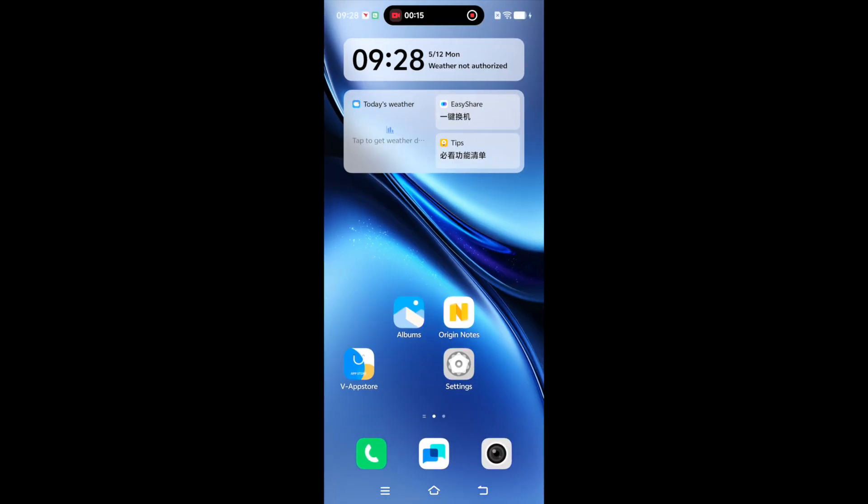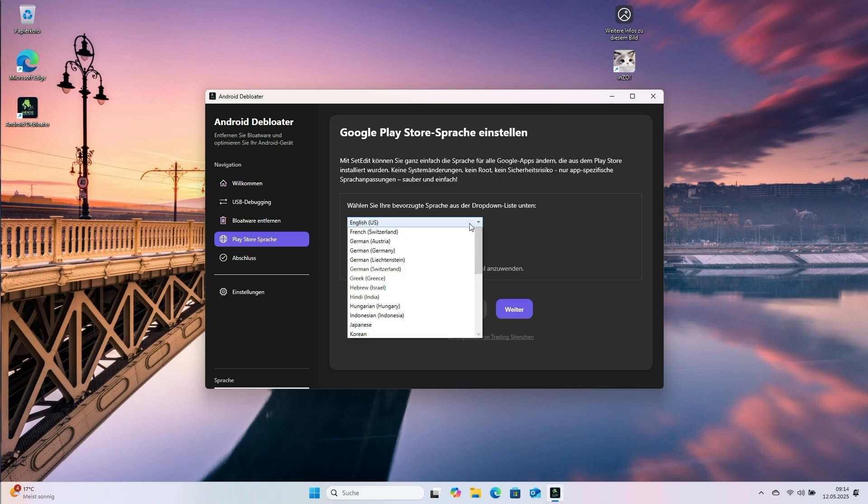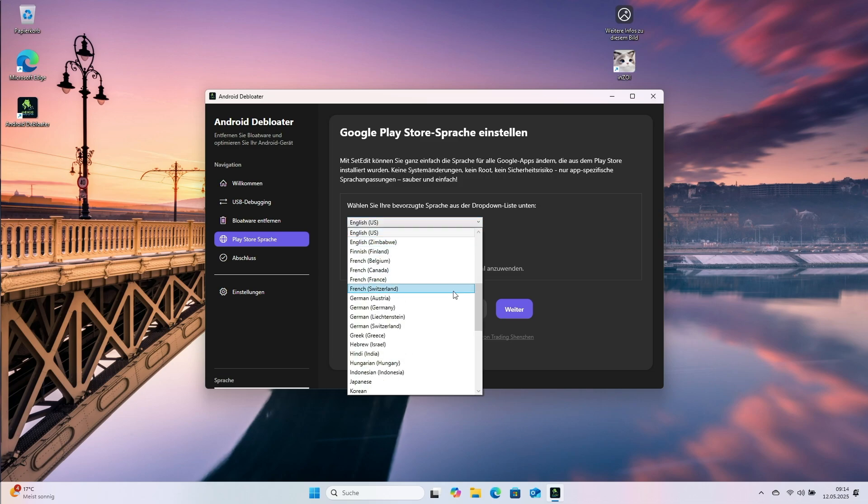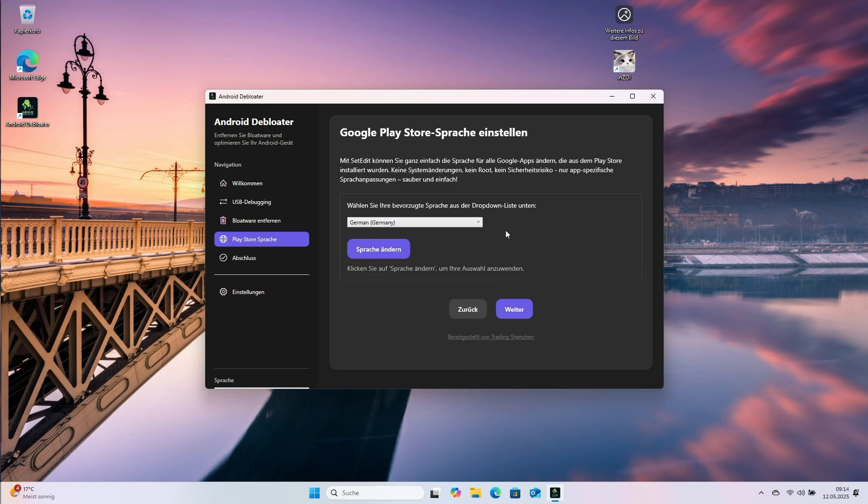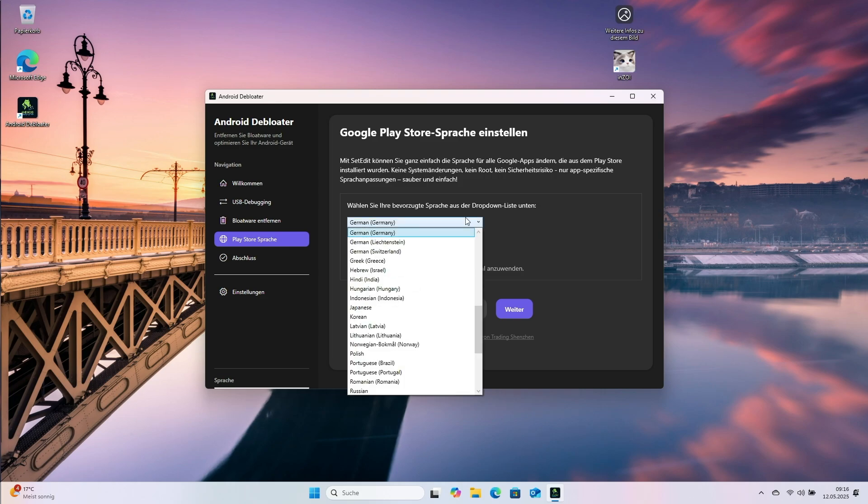When installs finish, you can change the Play Store language inside Android Debloater. What you choose comes down to your own needs. German users pick German, Polish users pick Polsky.